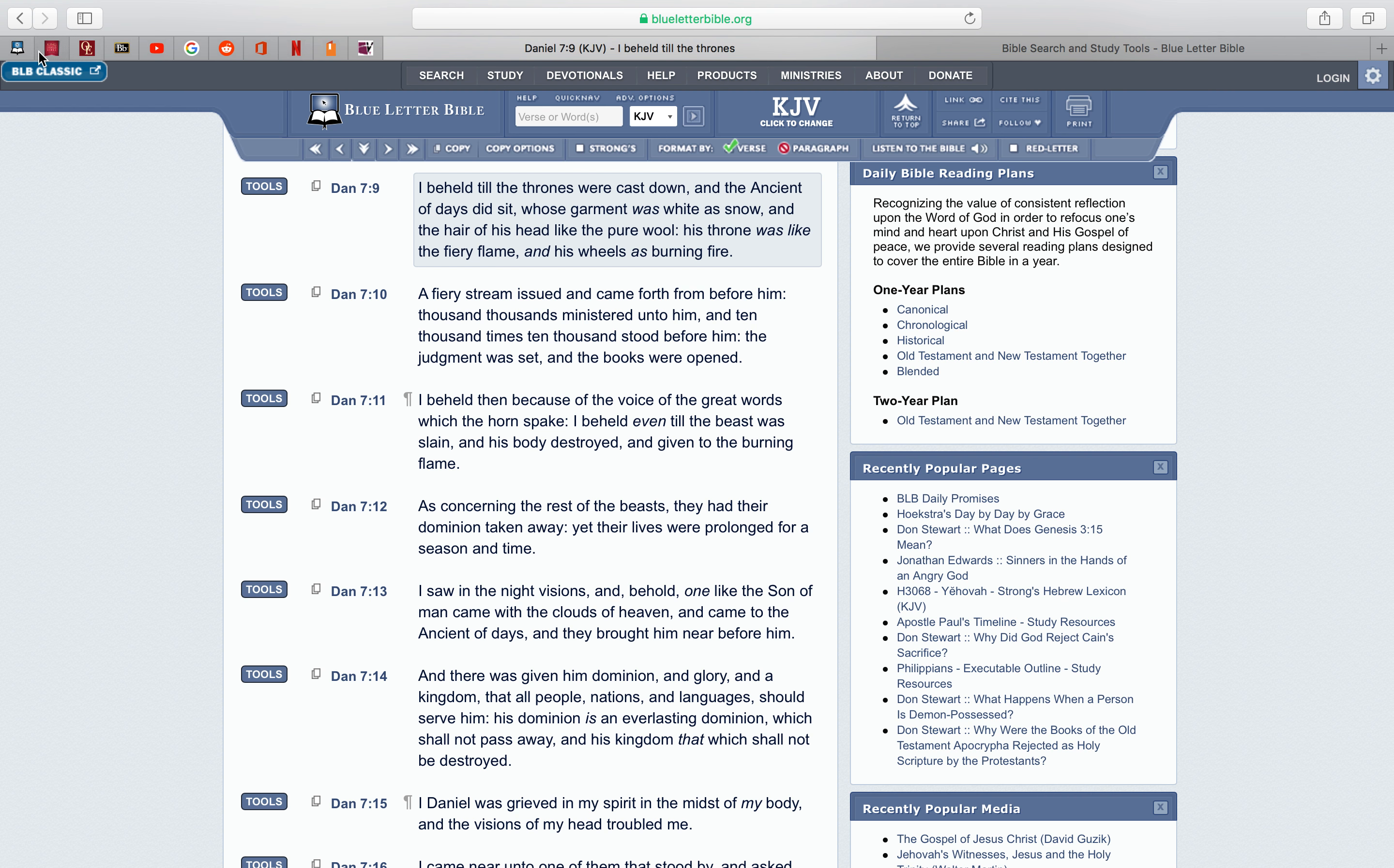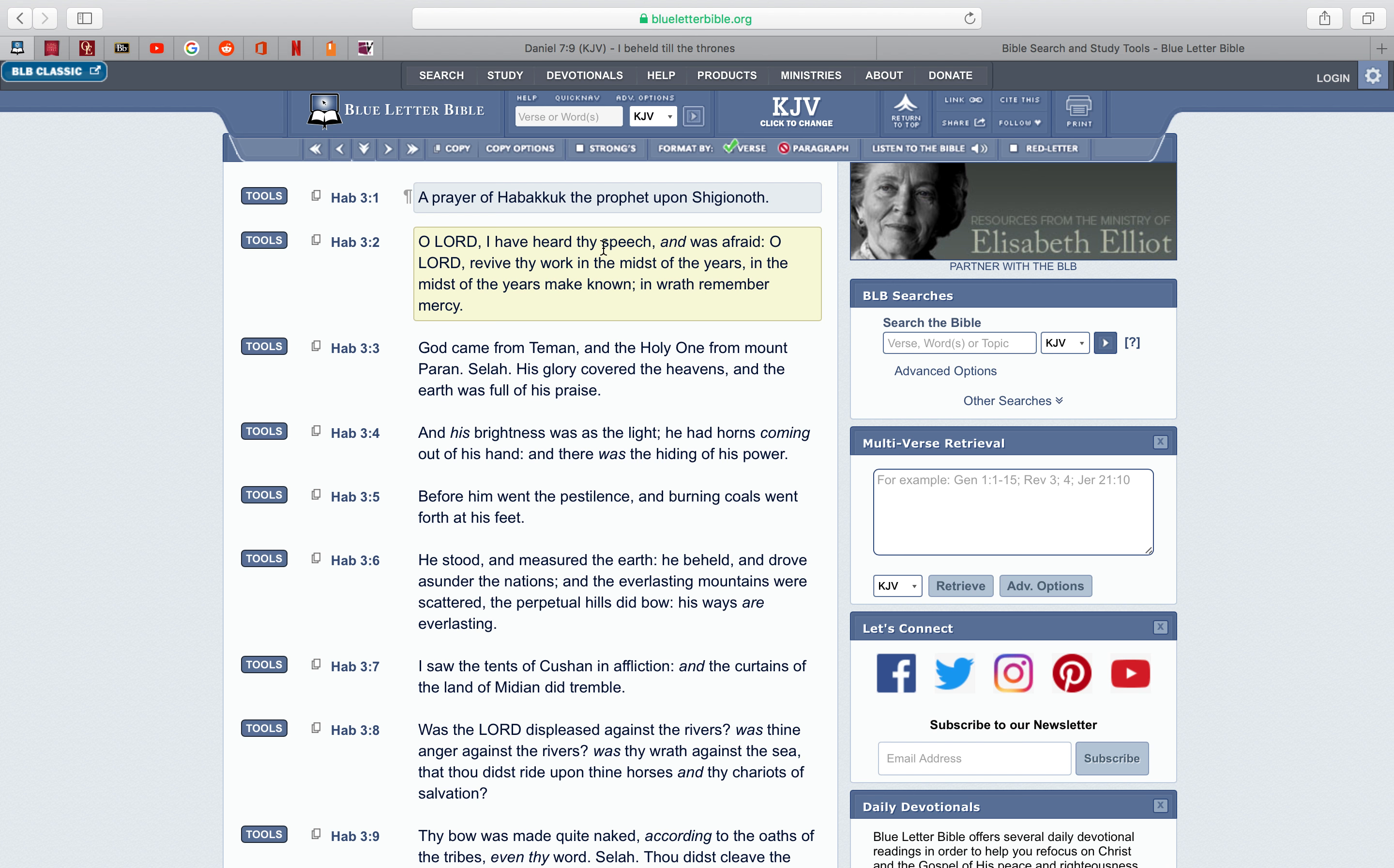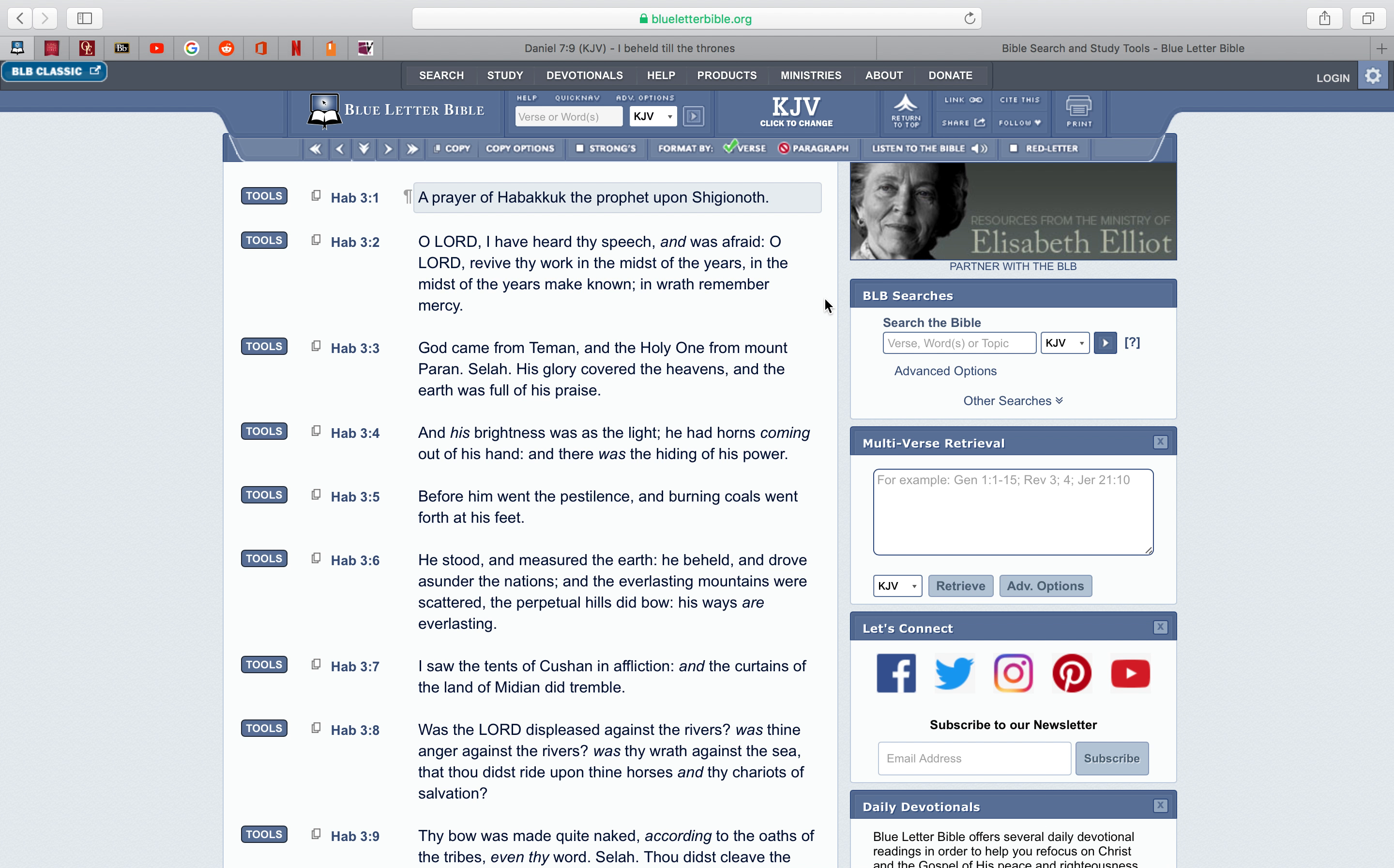Let me get this, this is Habakkuk chapter 3, verse 1. A prayer of Habakkuk, the prophet of Shigianoth. O Lord, I have heard thy speech, and was afraid, representing the prophecies, because when you read the prophecies, man, it's not something that's good, especially for this place. O Lord, revive thy work in the midst of the years, in the midst of the years, make known, in wrath, remember mercy.